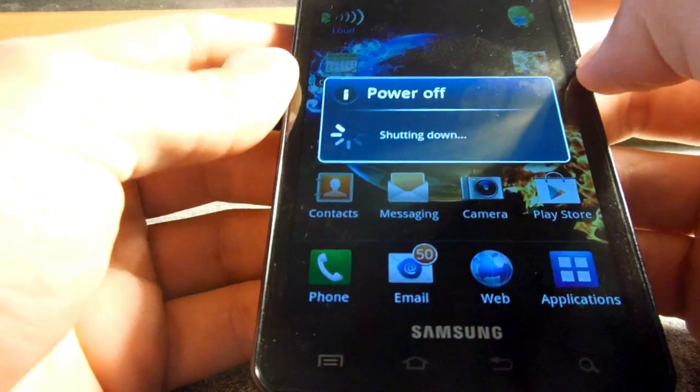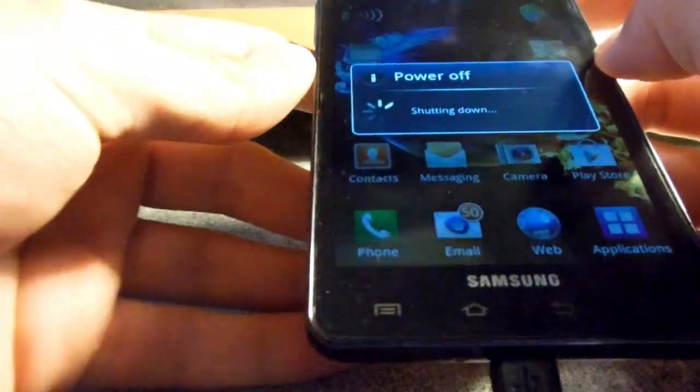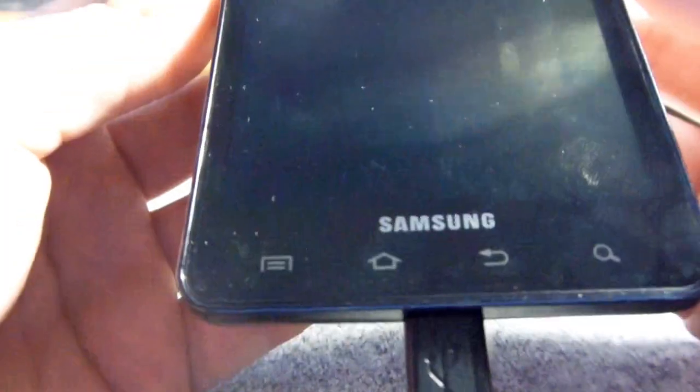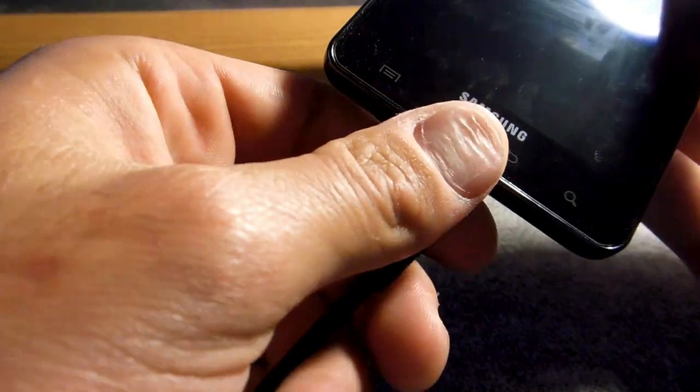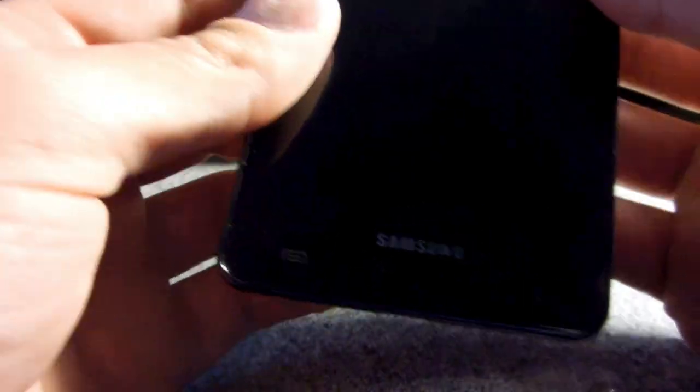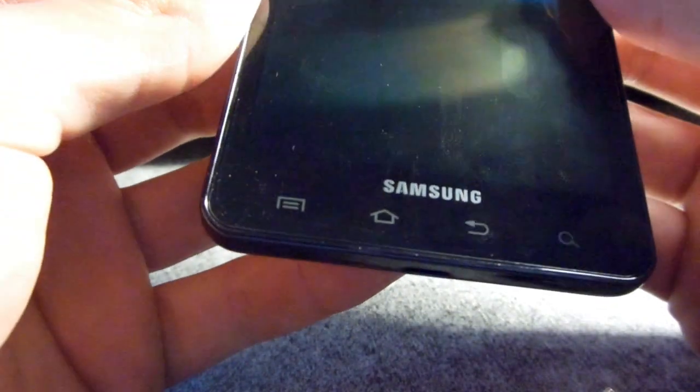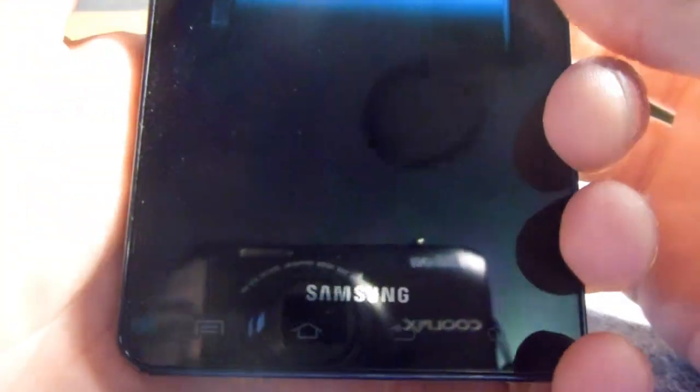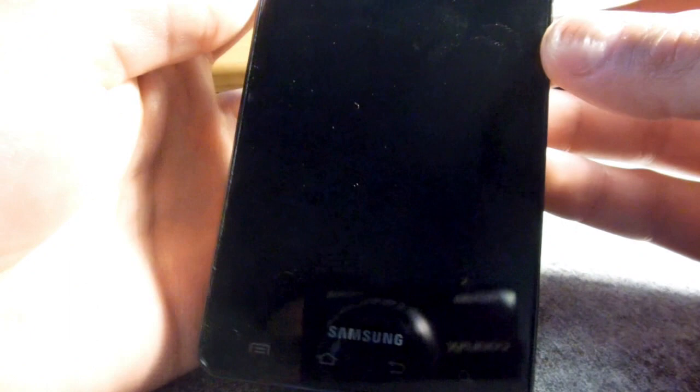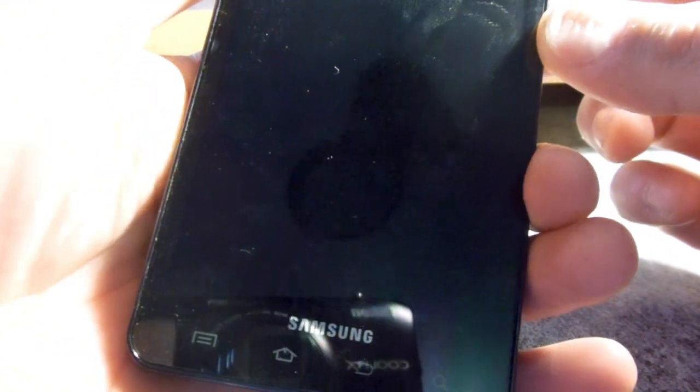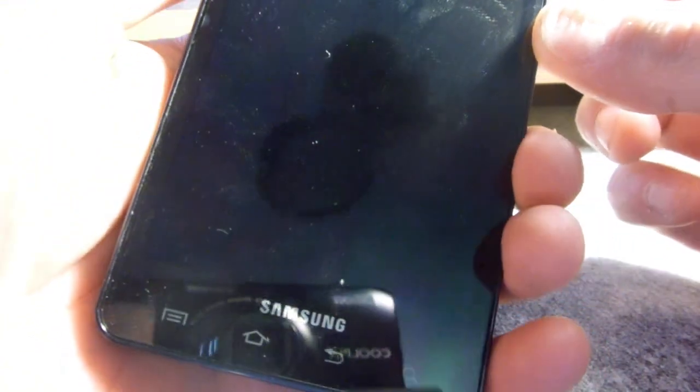power off the device and then remove the USB cord. Hold down the volume up and down keys and push the power button simultaneously. Once you see the Samsung logo pop up, you let go of the power button but keep holding on to the volume up and down.